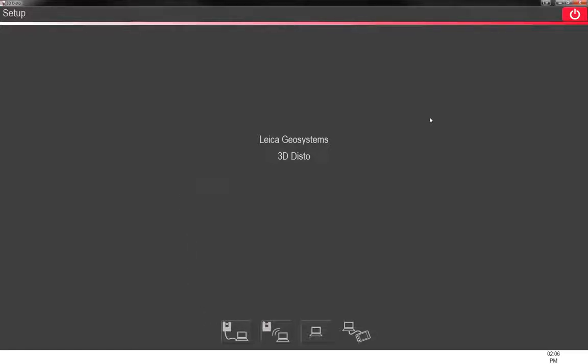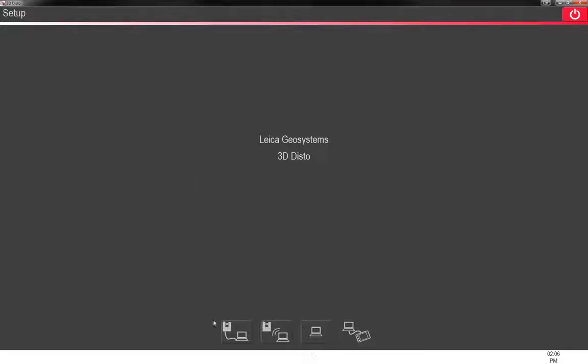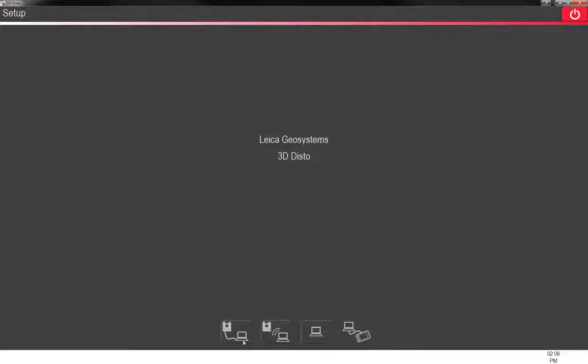So this is a basic screen when you first open up the software. This is the same thing that you would get on the tablet that comes with it, but it's just on the computer instead. And down here, if you look at the bottom, you can see there's four different ways that you can connect to the machine, or a couple different ways to connect to the machine and a couple different ways to open the software.